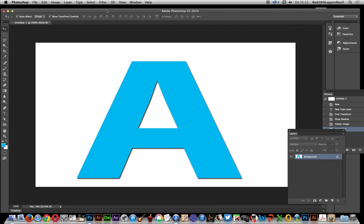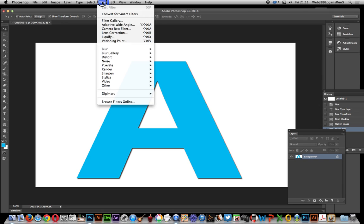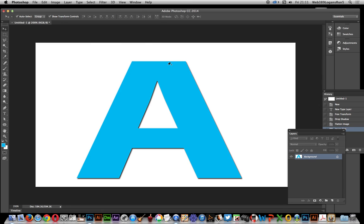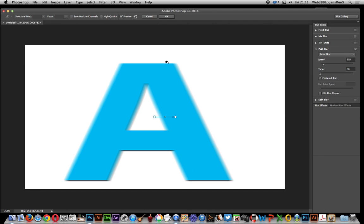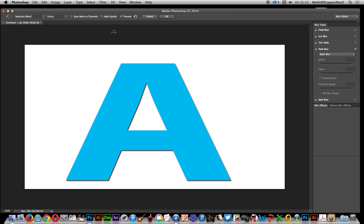Now I've got a design here and first thing to do is go to filter, blur gallery, path blur. I'm going to get rid of all the pins to remove all pins and start fresh.